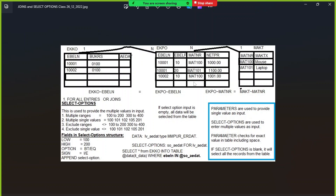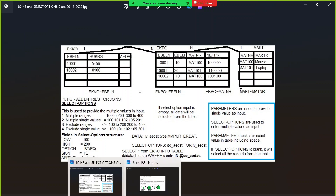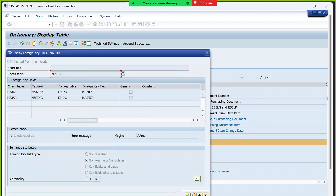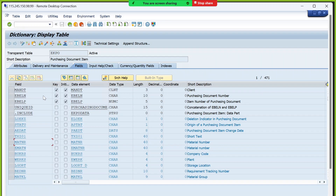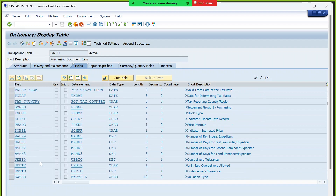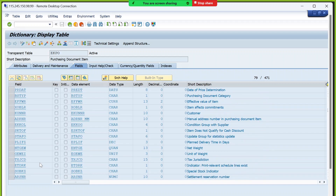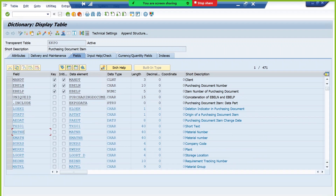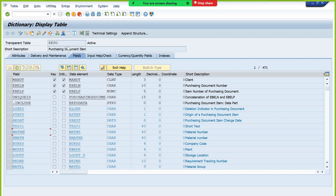Let's implement this scenario using FOR ALL ENTRIES and then replace it with joins. We'll select data from all three tables — EKKO, EKPO, and MAKT — to display a purchase order report. We don't need all 471 fields from the EKPO table; we only need specific fields depending on the requirement. So we need to list out only the fields required for the output.